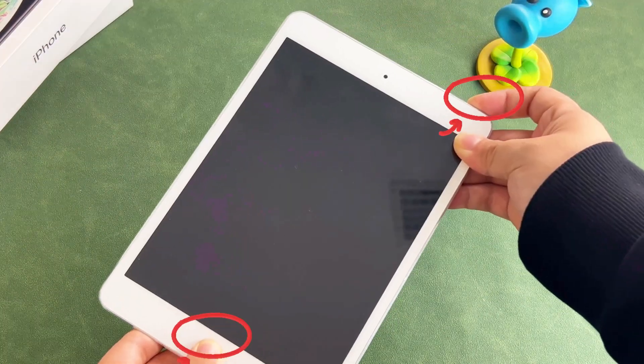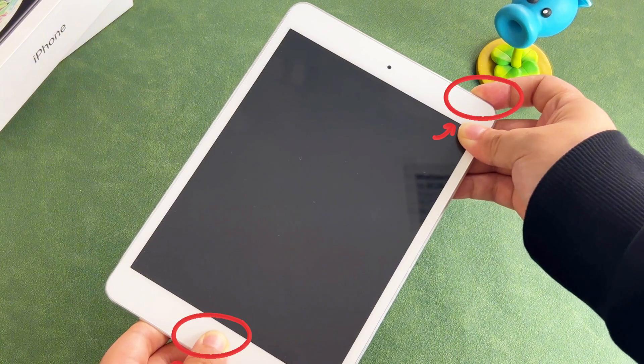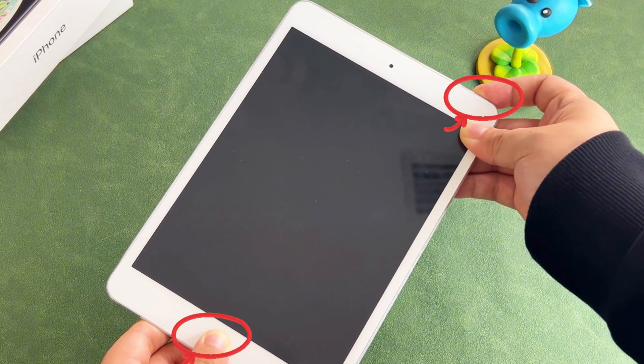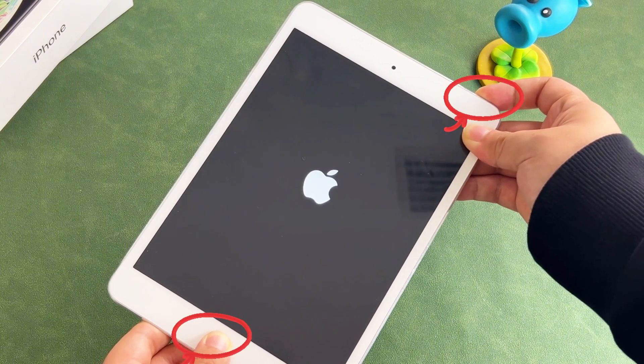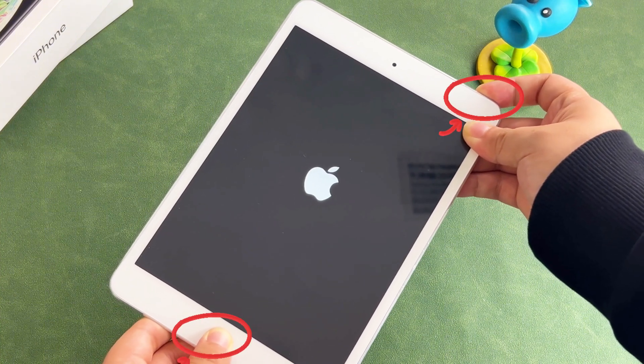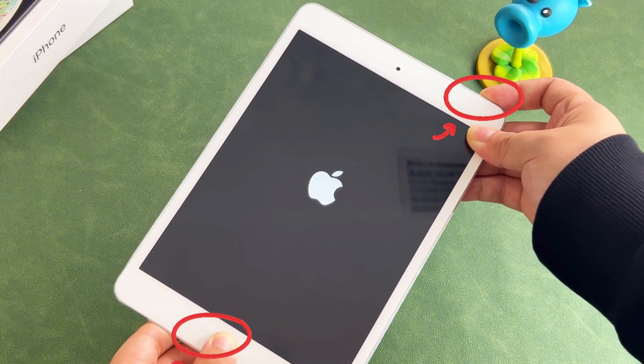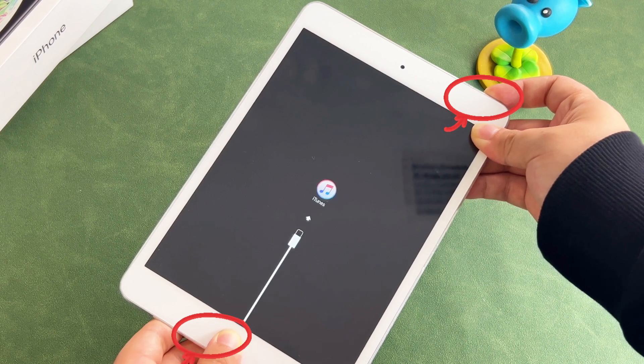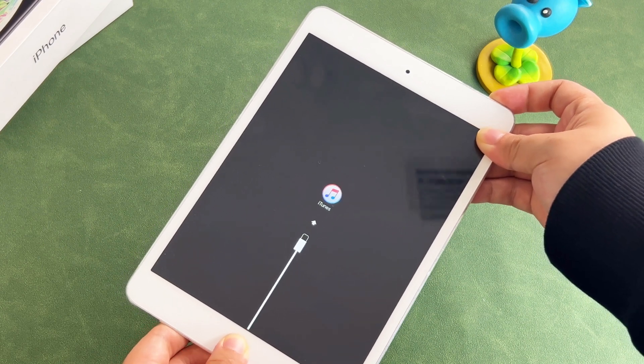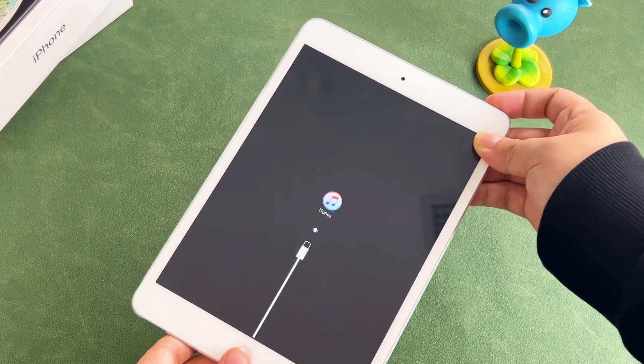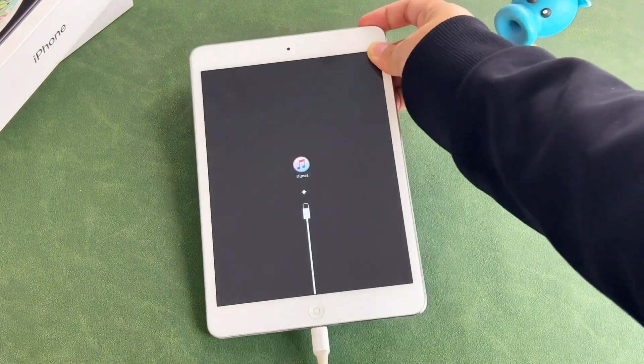For the iPad with the Home button, press and hold the Home button and the side (or top) button at the same time. Keep holding them until you see the recovery mode screen on your iPad.